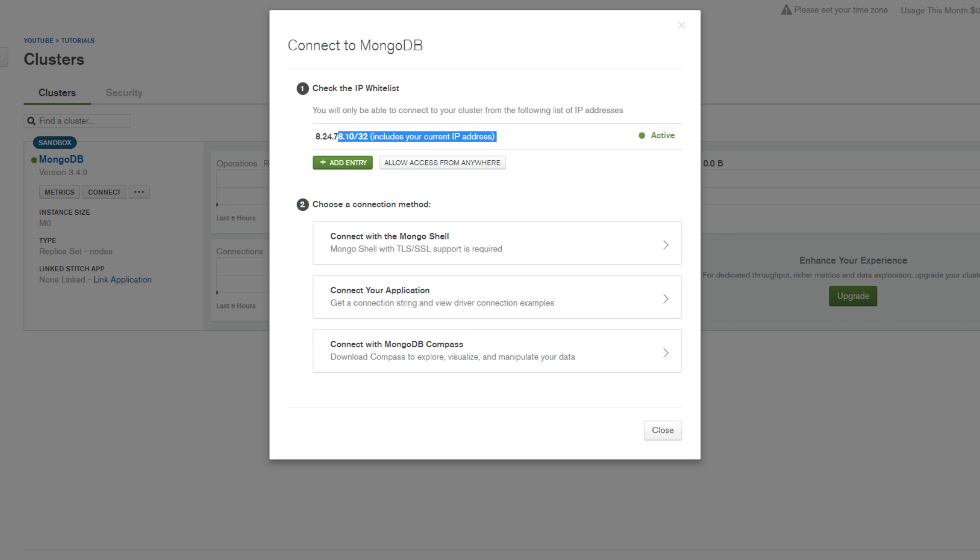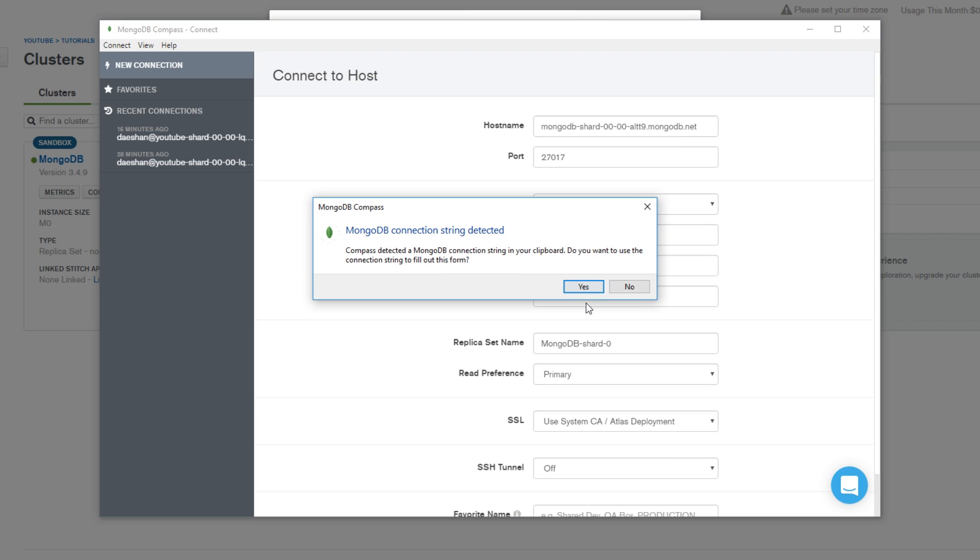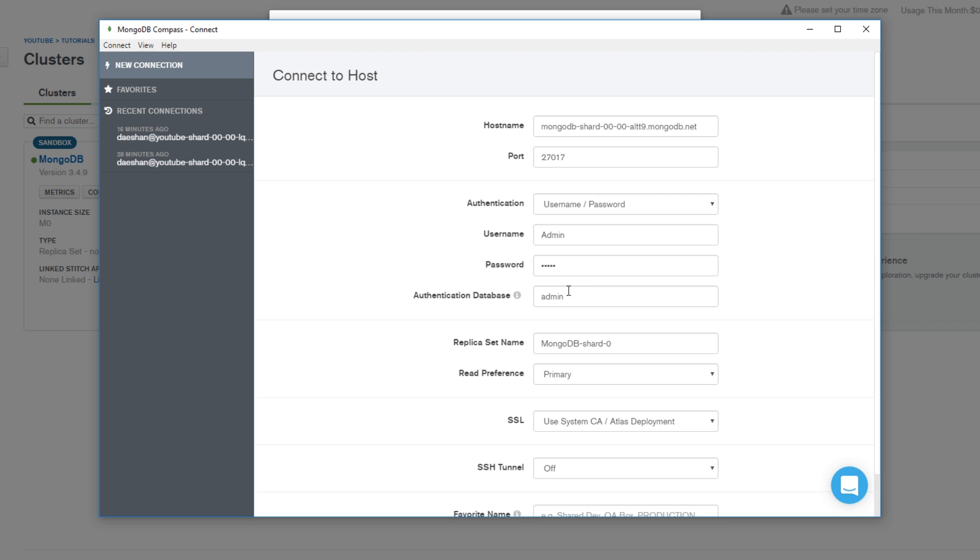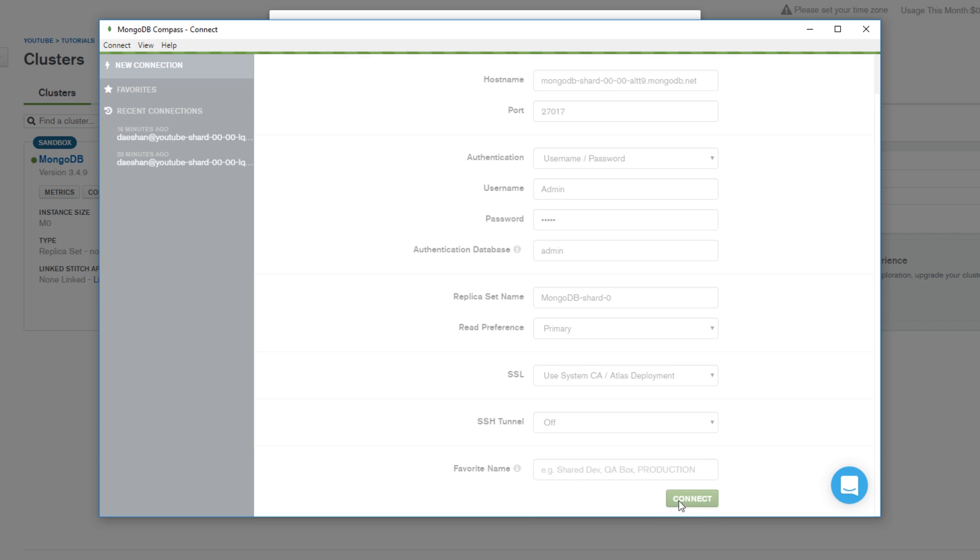Once you open MongoDB Compass and you have that string copied with your password, it's gonna notice that there's a string detected and you can go ahead and click yes. We'll just do yes again and just go ahead and click Connect. It should take a little bit here, but you can go ahead and it should connect. Like I said, it might take a little bit, it's just setting up things for your first connection, checking your IP and whatnot.